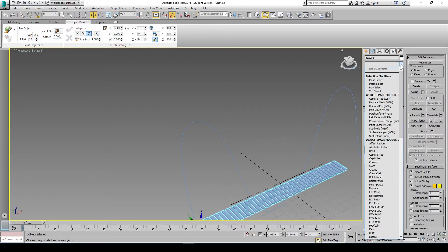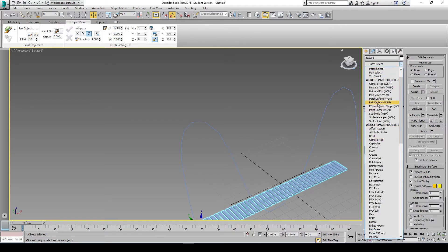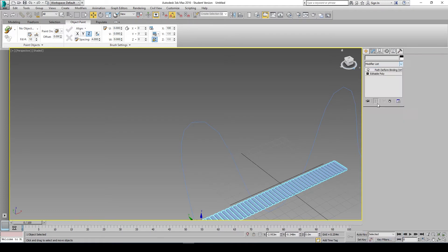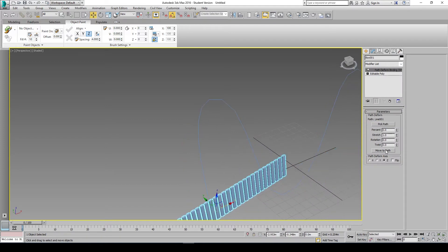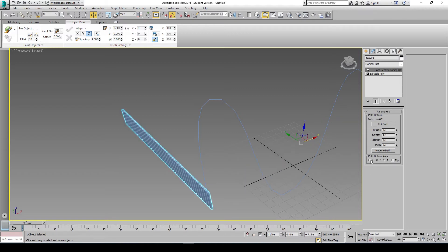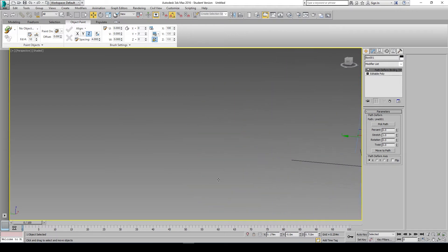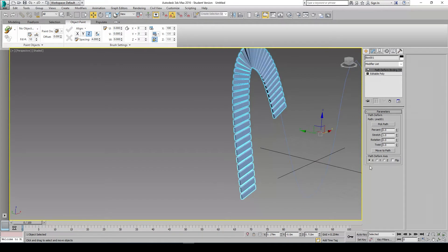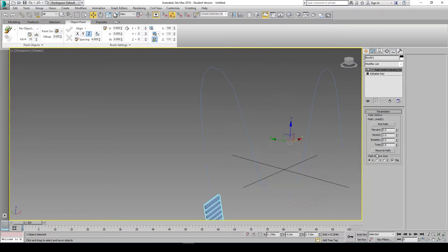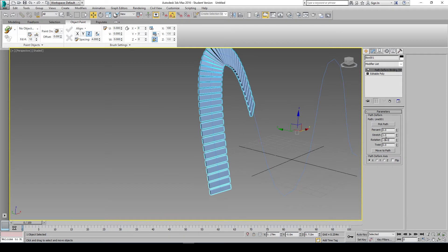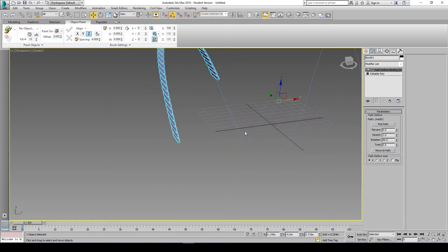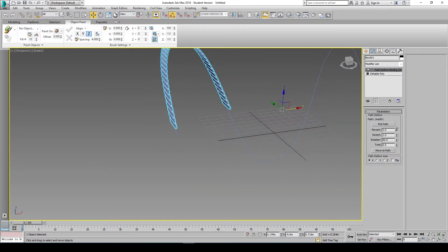You apply the path deform modifier. Pick a path — it's going to be that line — and move to path. Change the axis, see which one fits best. That's X. But it doesn't look too good. So X, and let's see rotation — rotate about 90 degrees. And also percent to move it. So now we have that figured out.